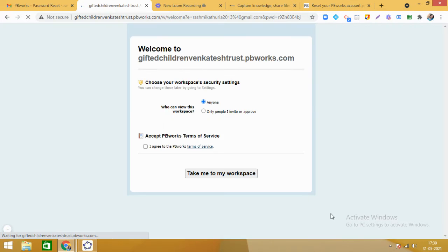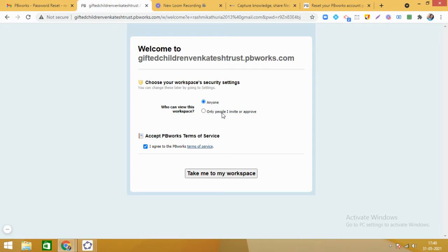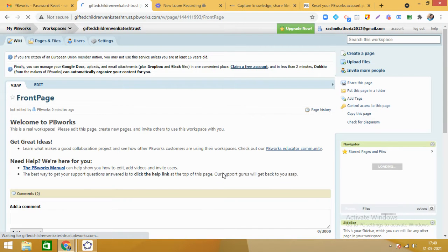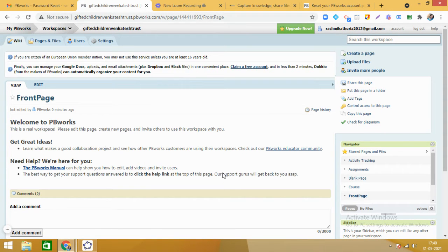The workspace is available — for example, the URL is giftedchildrenvankateshtrust.pbworks.com. I agree to the terms and conditions. Here there are two possibilities: anyone with the link can view, or we can make it private — only people I invite or approve. Right now I am choosing 'anyone with the link,' then click 'take me to my workspace.' See how easy it is to set up a workspace.